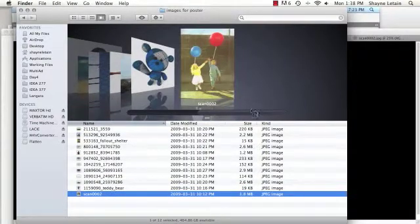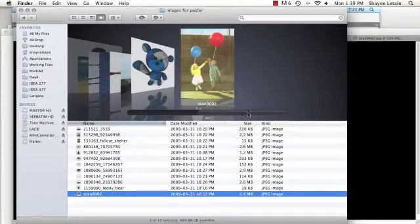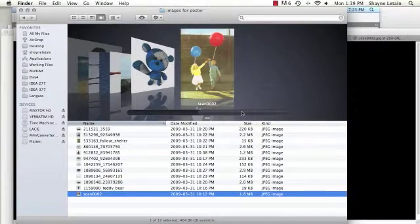Yet I also included some images that were of a much more friendly nature. It was actually this image here with the children and balloons that when I found it, I thought there's something here definitely to start with.